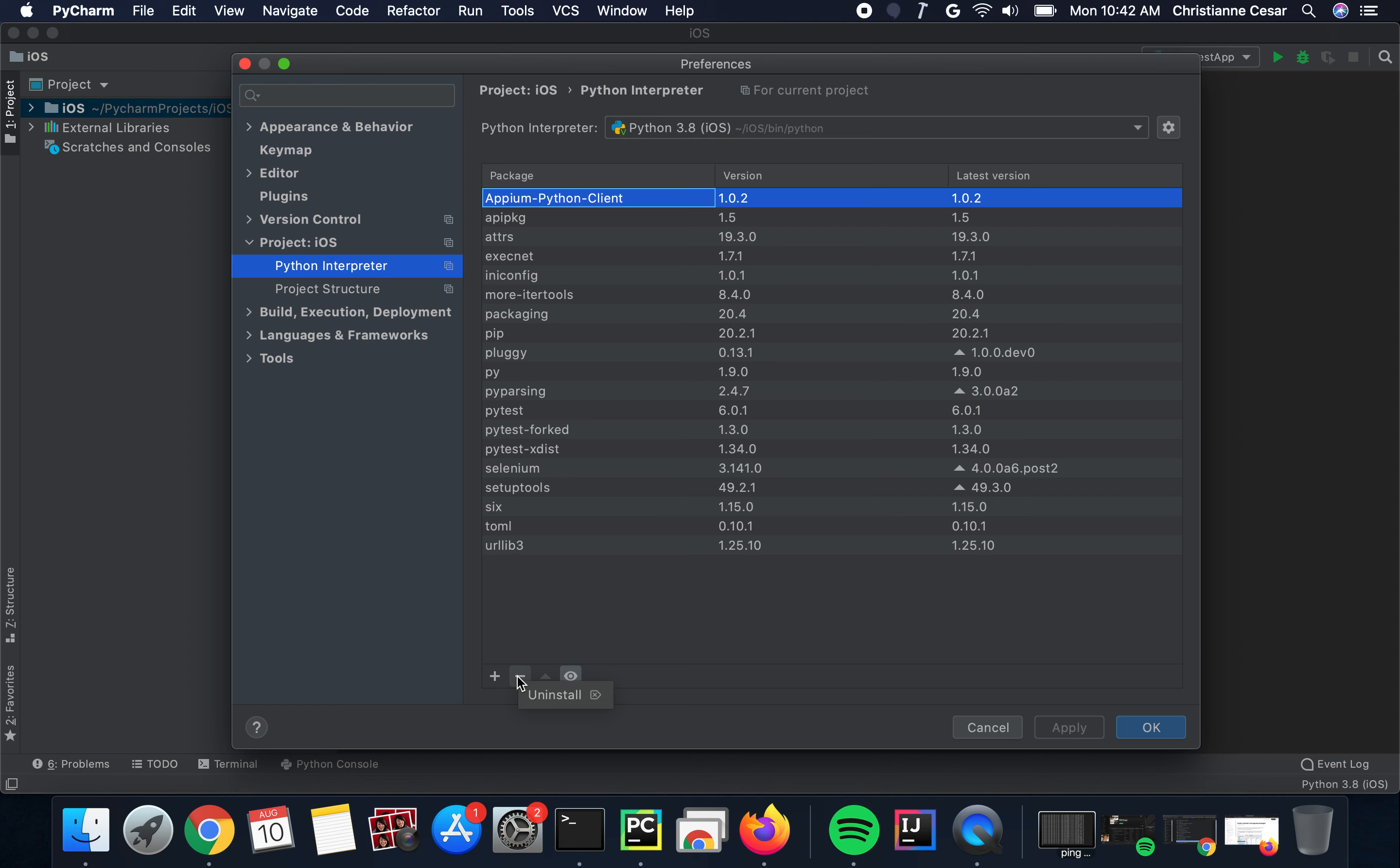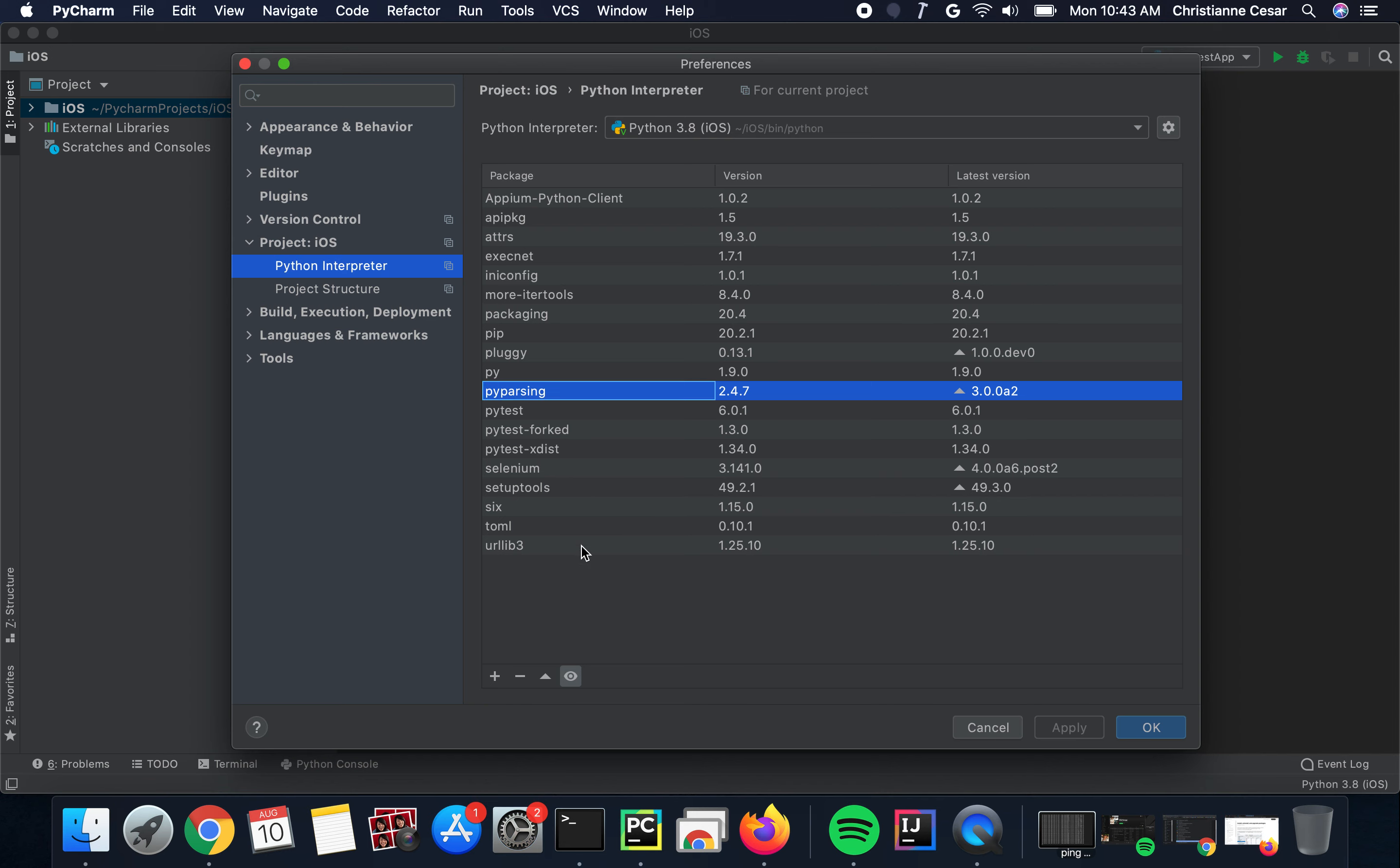To upgrade or update your package, you will notice there is an arrow here, which means there's an updated version of this package. Click on the package that has an arrow and then click on this arrow to upgrade. That's it.